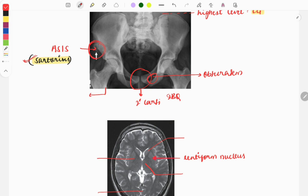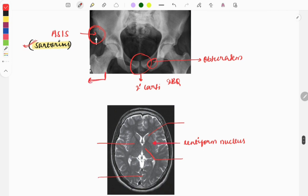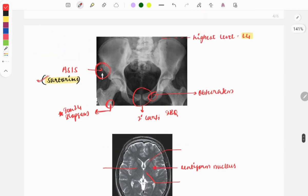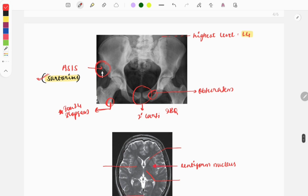Another marking asks which muscle is attached at this point — it is the iliopsoas muscle, and this question was also asked in January 2024. As you can see, most of these are repeat questions asked in recent exams.